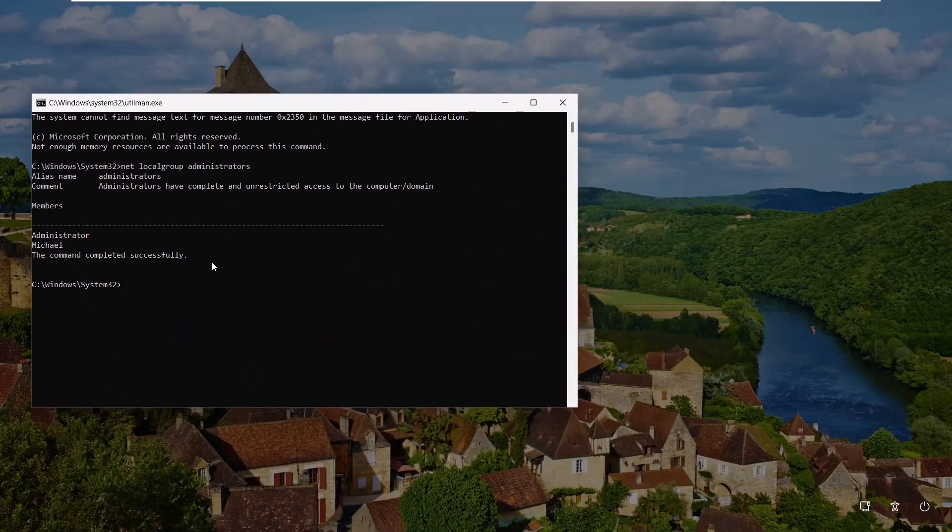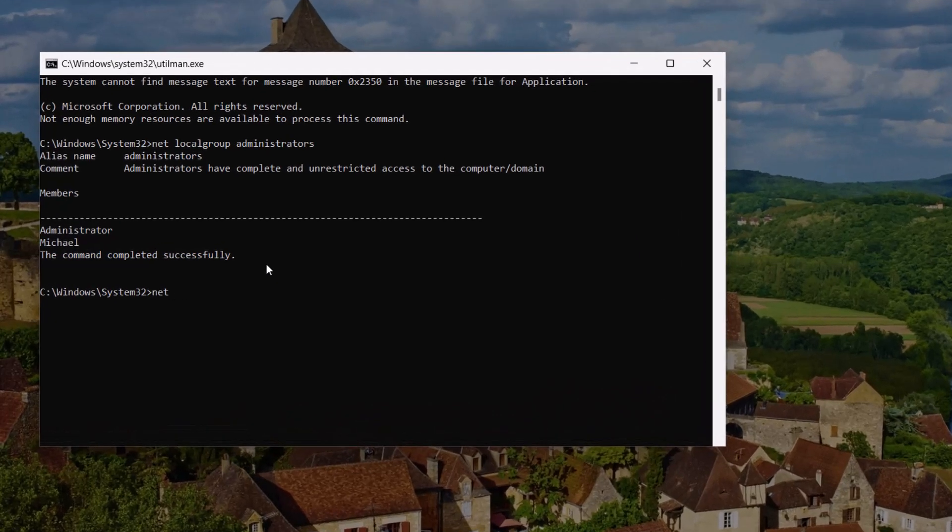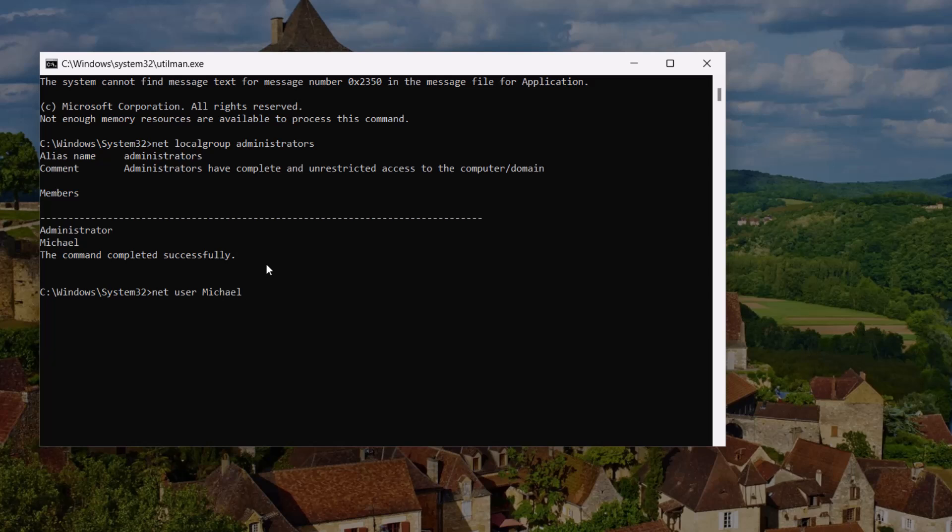In my case, the account I want to reset password is Michael. Type the following command: Net user then your account username, space then asterisk sign. Press enter.